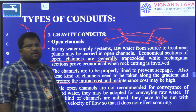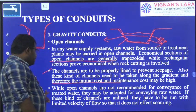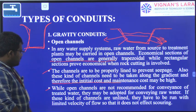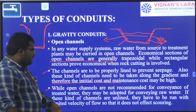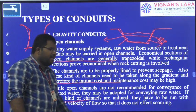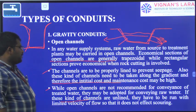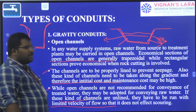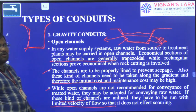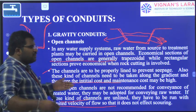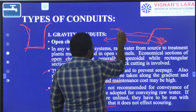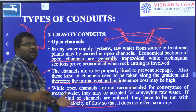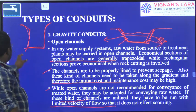Open channels are not recommended for conveyance of treated water; they may be adapted for conveying raw water. If these channels are unlined, they have to be run with a limited velocity of flow so that it does not cause scouring. If the channel is not lined, the material from the sides of the canal may be carried along with the water, making the water more turbid.